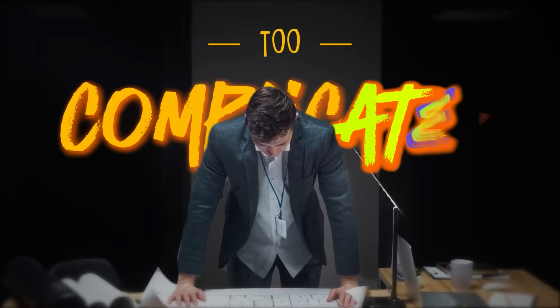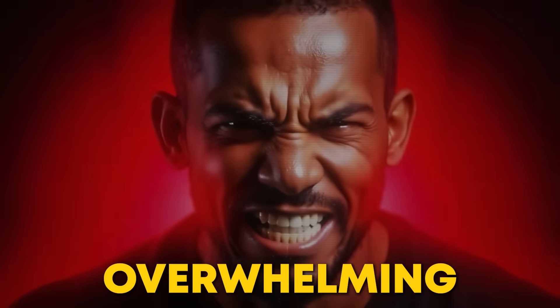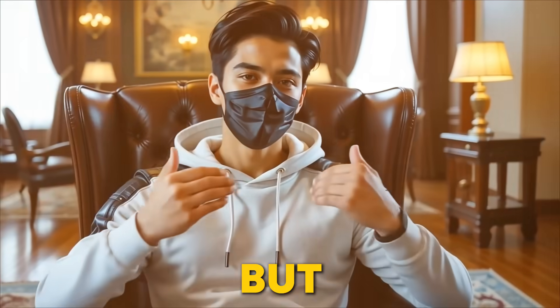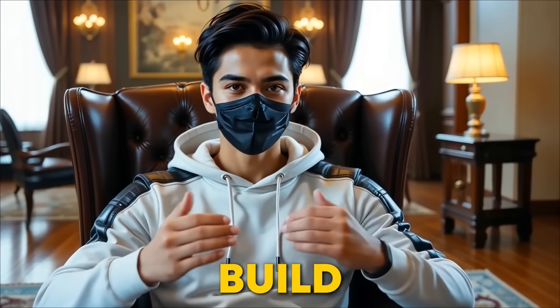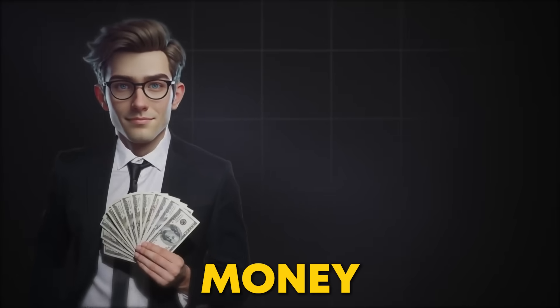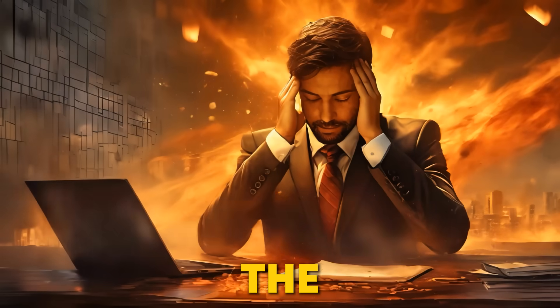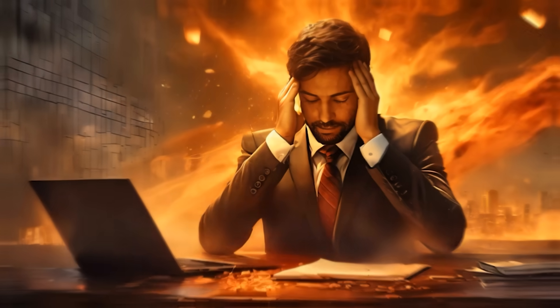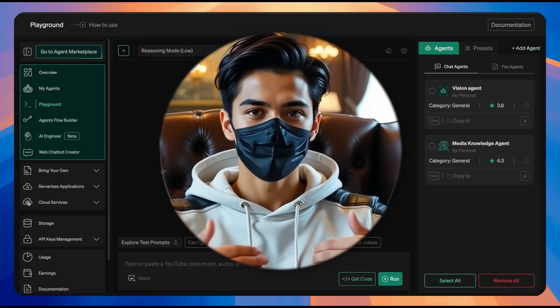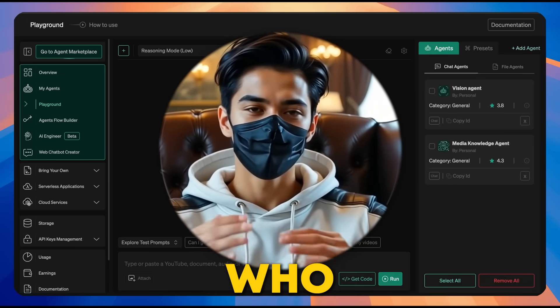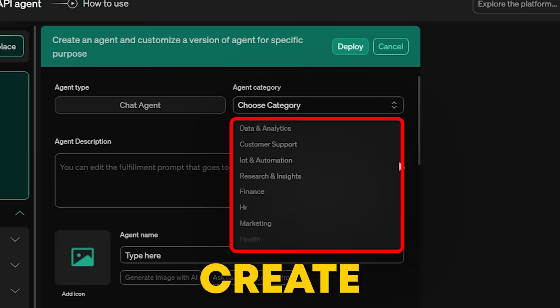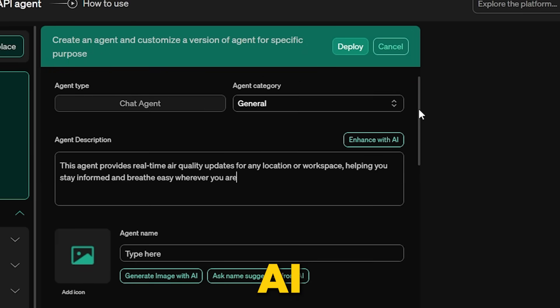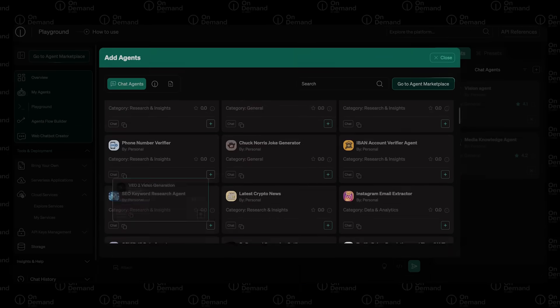Ever thought AI is just too complicated? I totally get it. It can feel overwhelming. But what if I told you there's a simple way to build, deploy, and even make money with AI agents without all the tech headaches? That's exactly what OnDemand AI is all about. Whether you're a developer, a startup, or just someone who loves tech, OnDemand lets you create powerful AI agents in just a few clicks.